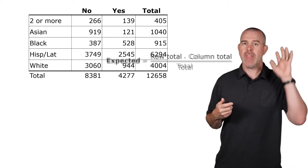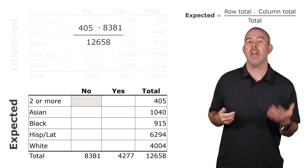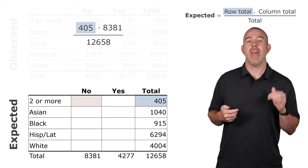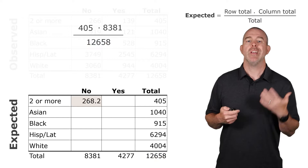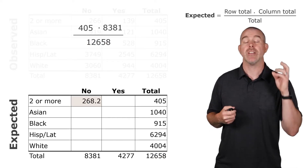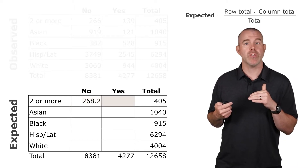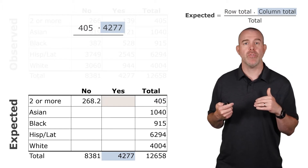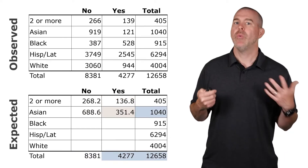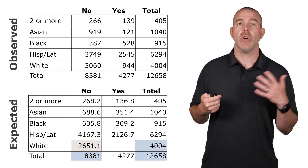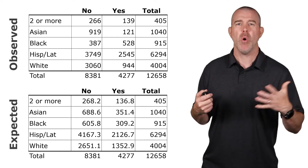Let's bring that formula up and compute the expected counts for each cell. For the first cell, that's 405 times 8,381 over 12,658, giving us 268.2 — that's the expected number of students in that cell if the two variables were independent. Moving to the right, we take the row total 405 again, column total 4,277, and the overall total, giving us 136.8. We can do the same for all other cells and get all of the expected counts. We are going to learn how to do all of this in StatCrunch, but I want you to know where they come from.